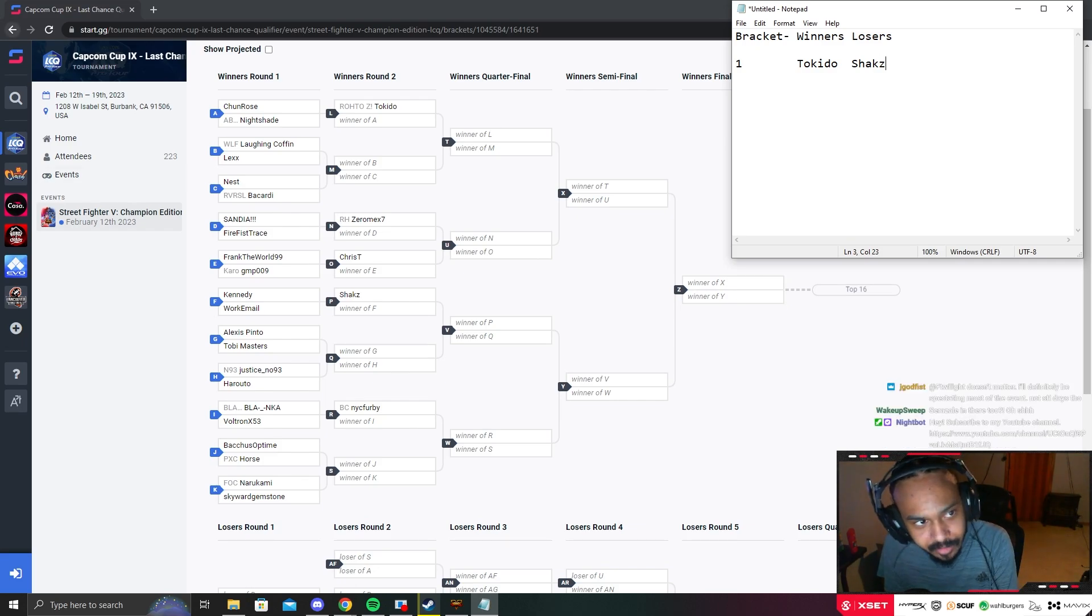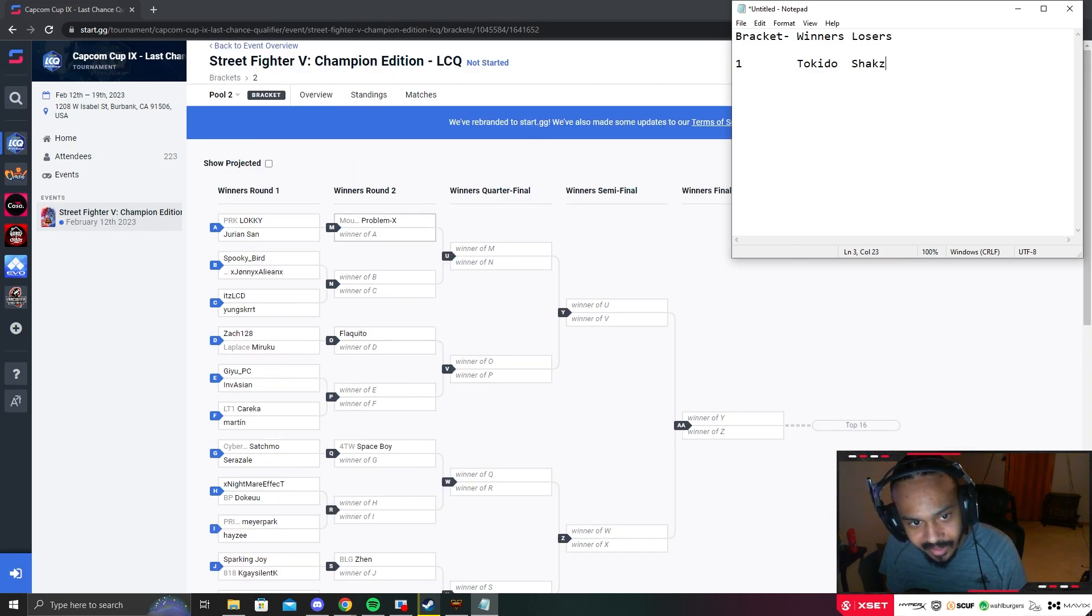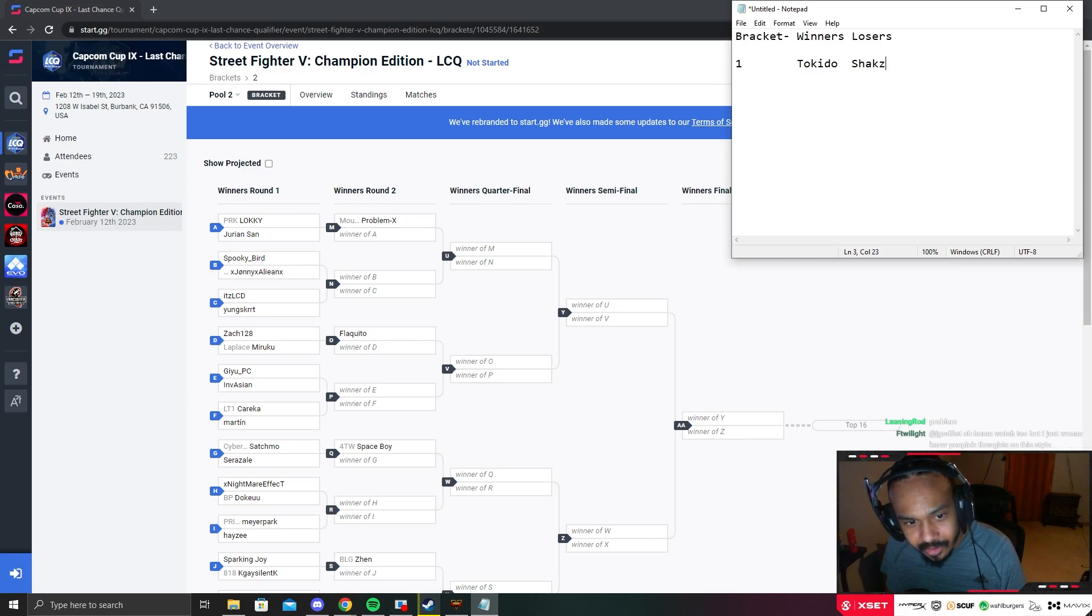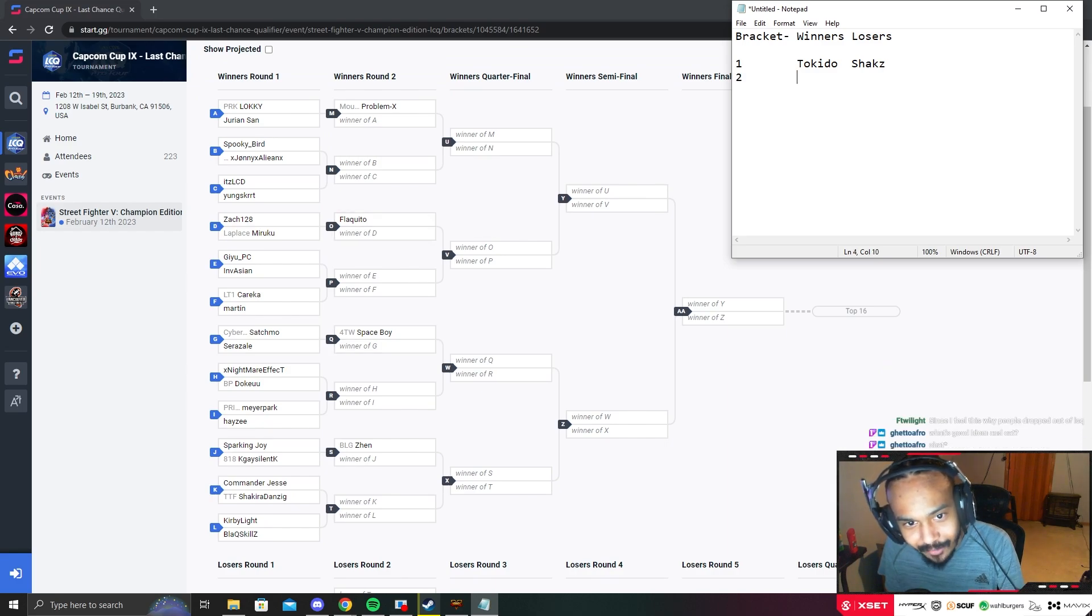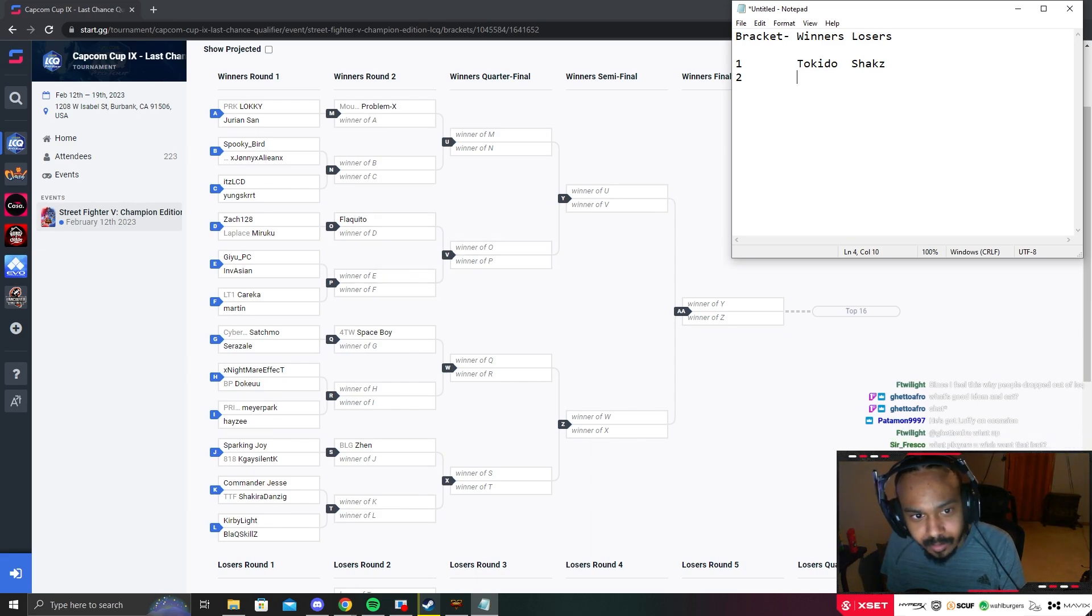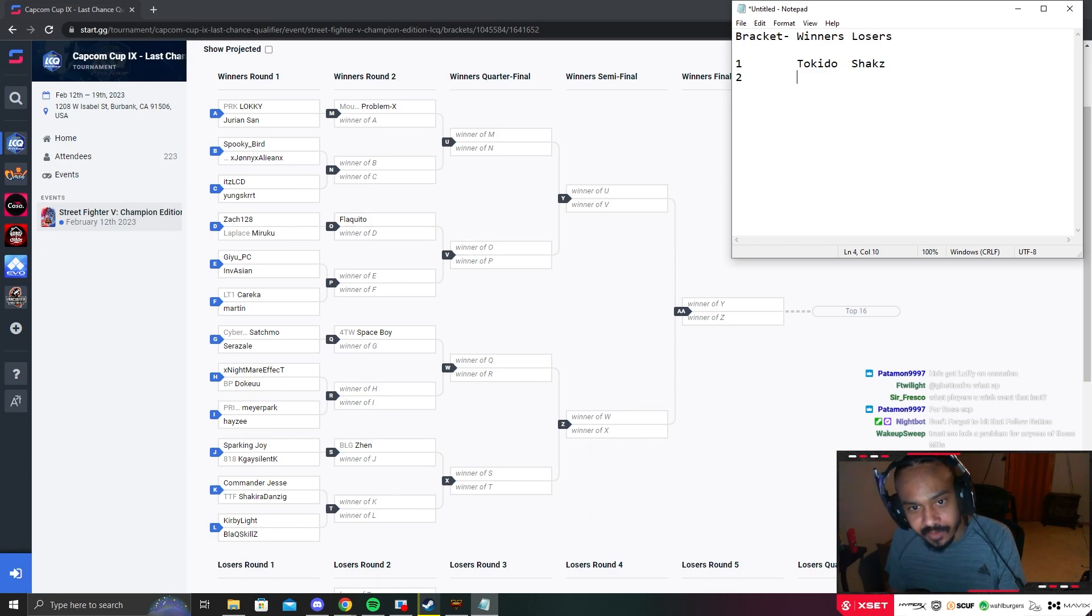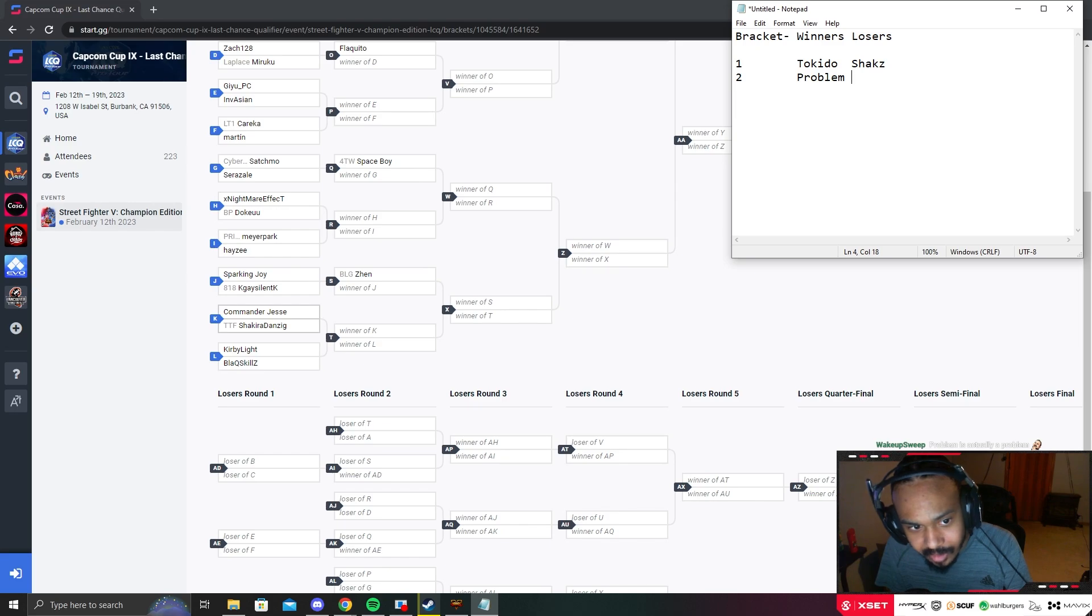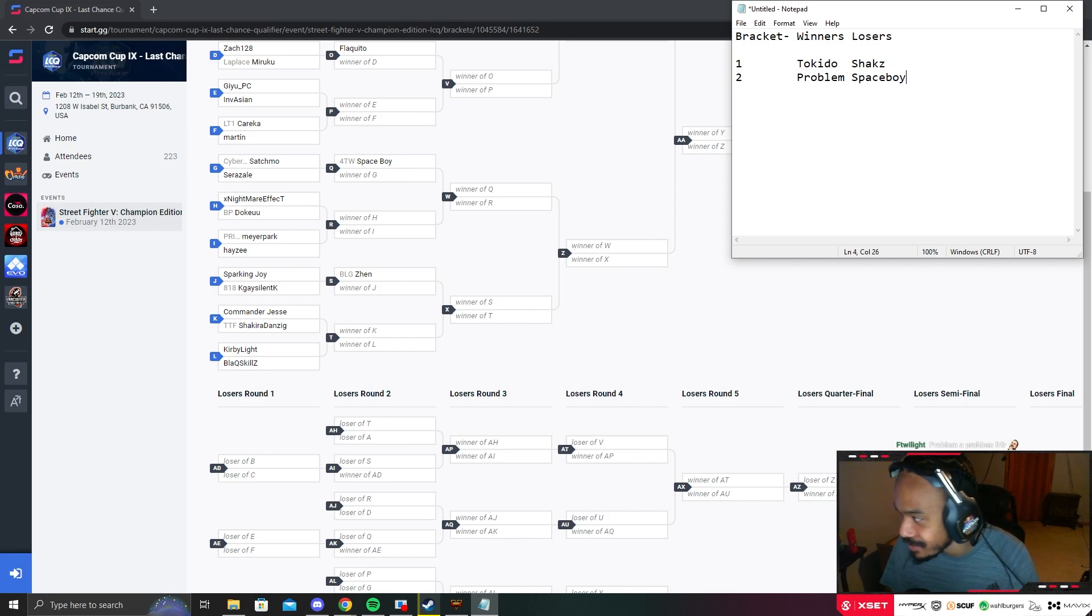Bracket number two: got Problem, Lakido, Giu, Space Boy. My issue is I don't know how much Problem knows a lot of these jank character matchups, because Lakido plays Rose - I don't think there's too many Rose players in Europe. You got Rog and Space Boy with Luke. With brackets, there's certain matchups that play a factor. If Lakido wins and has to play Problem, he might get Problem with the Rose mixups because Rose is actually very good in this game. I would say Problem and Space Boy for this side.